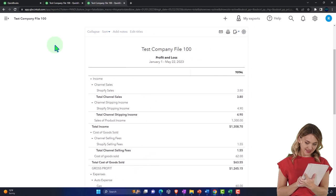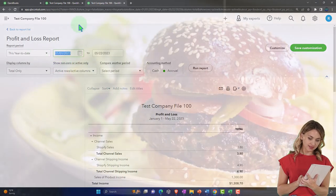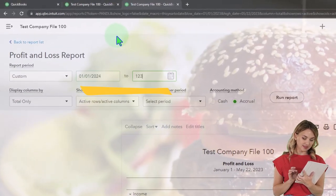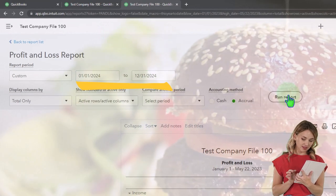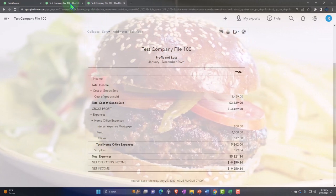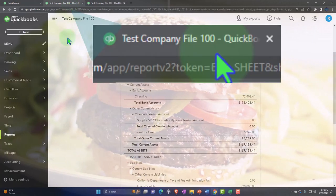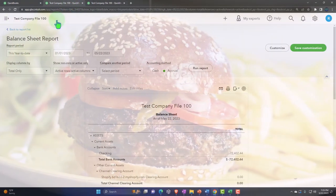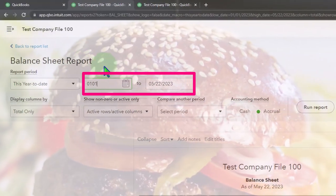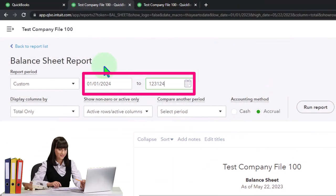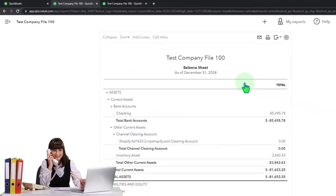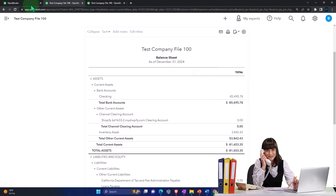Closing up the hamburger, scrolling up, changing that range from 01/01/24, tab, 12/31/24, tab and running it - that's January to December 2024. Let's go to the tab to the left, scroll up to the top, close up the hamburger and change that range from 01/01/24, 12/31/24, and we will run that one as well to refresh it.